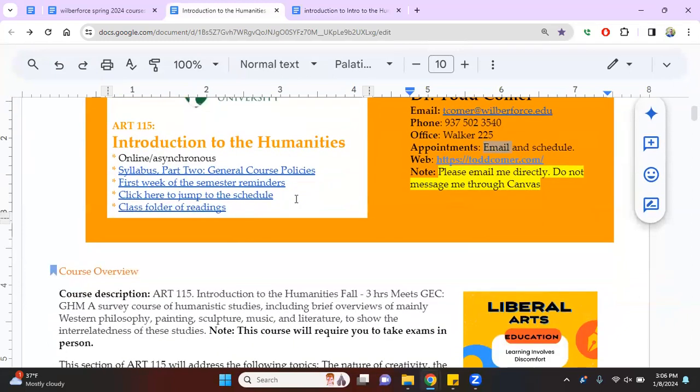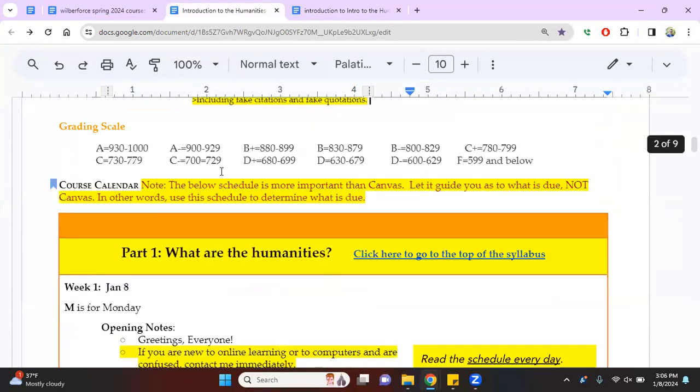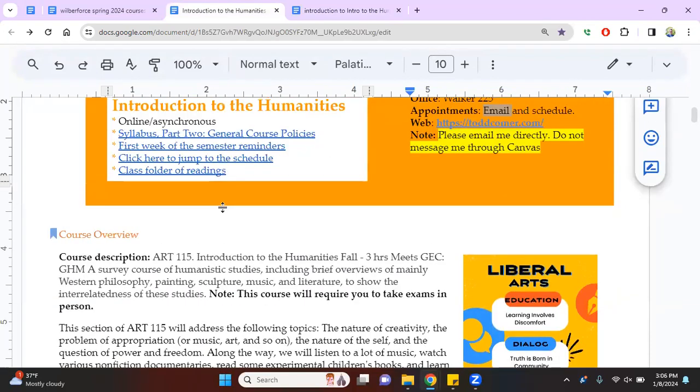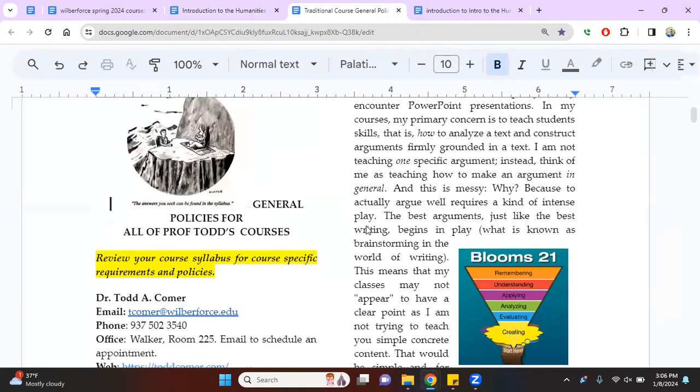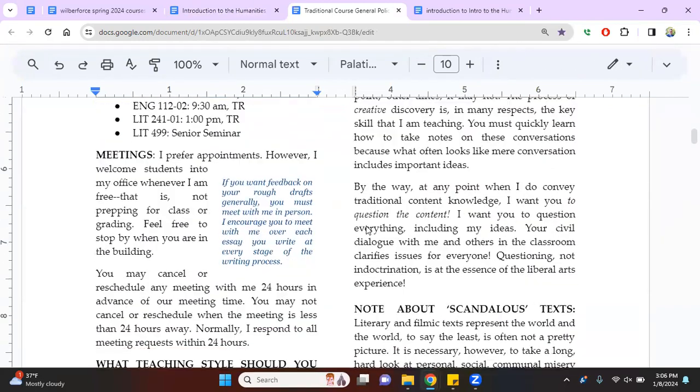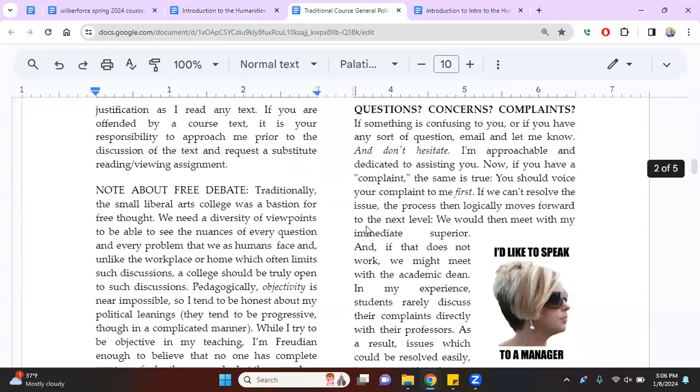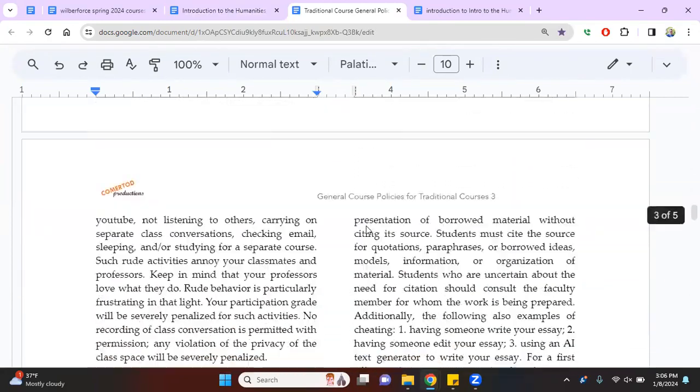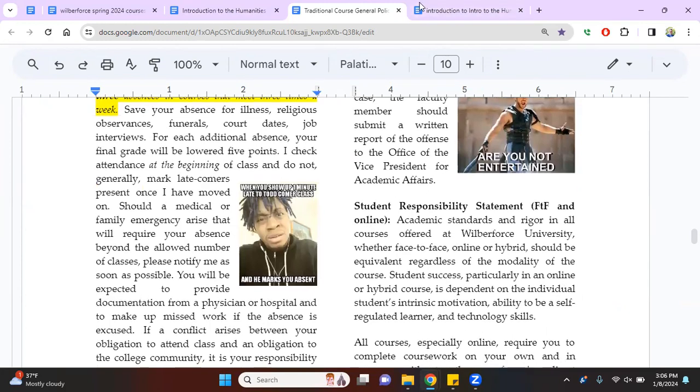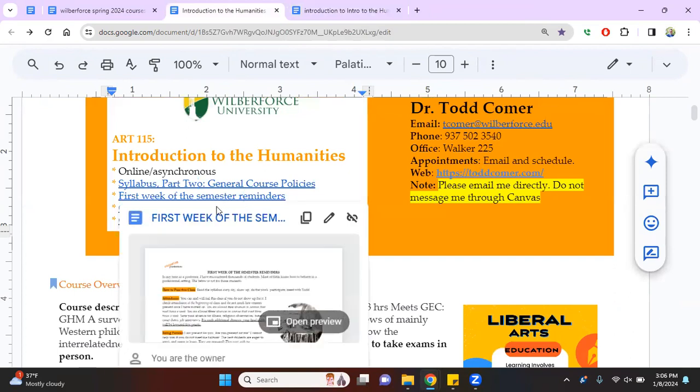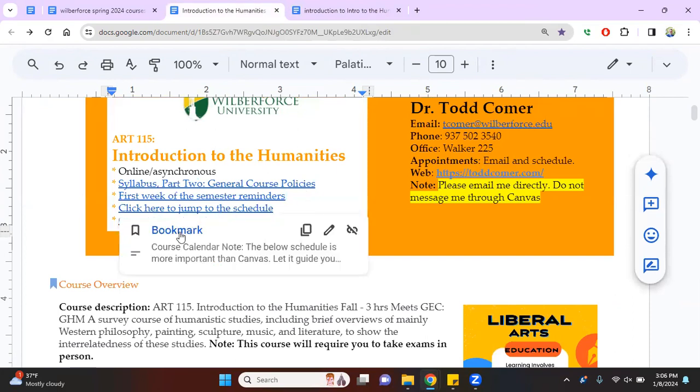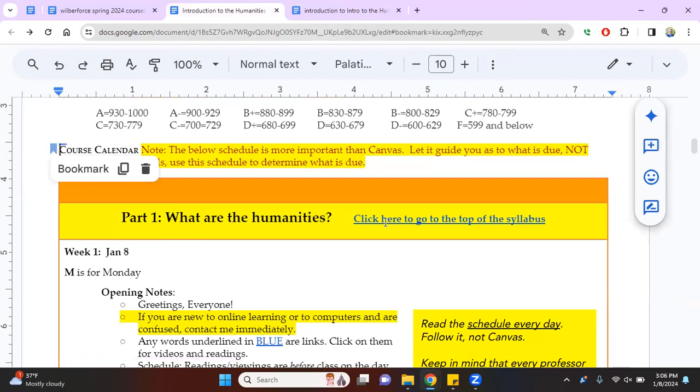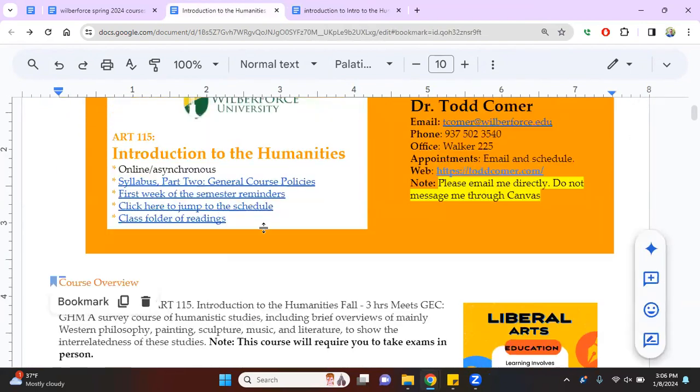Over here on the left, there's your syllabus. Yes. But I have these general, a general policy page. You click here and it'll tell you a bunch of general policies. And you should read all of this about my teaching style and about free debate and participation and how to behave in class because sometimes people need help with these things. There's a little reminder, like a two page reminder of things that I require in the classroom. If you want to go to the schedule, all you do is this. If you want to go back to the top of the syllabus, all you do is this.